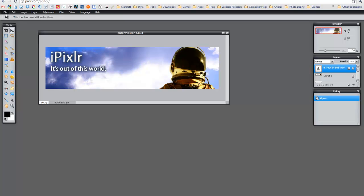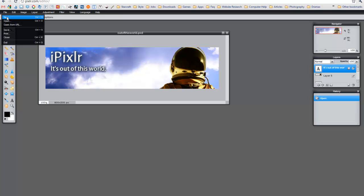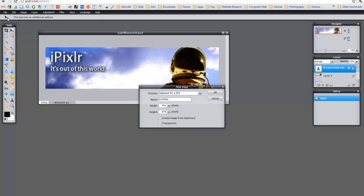So let's get started. The first thing I'm going to do is create a new file. I'm going to click File, New. The size I'm going to use is about 800 by 200. I'm going to name this Banner New. And before I click OK, I'm going to make sure I click Transparent.